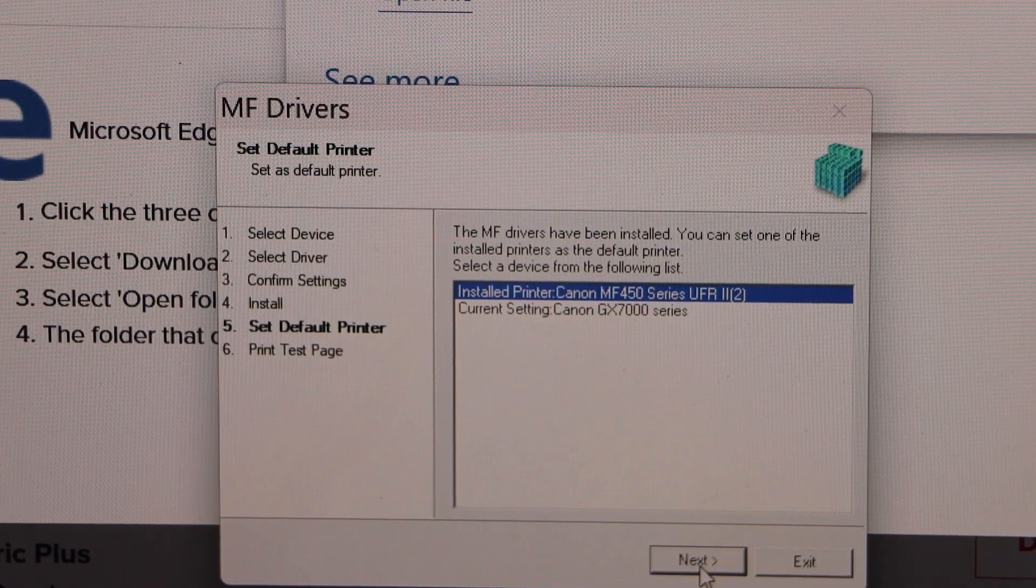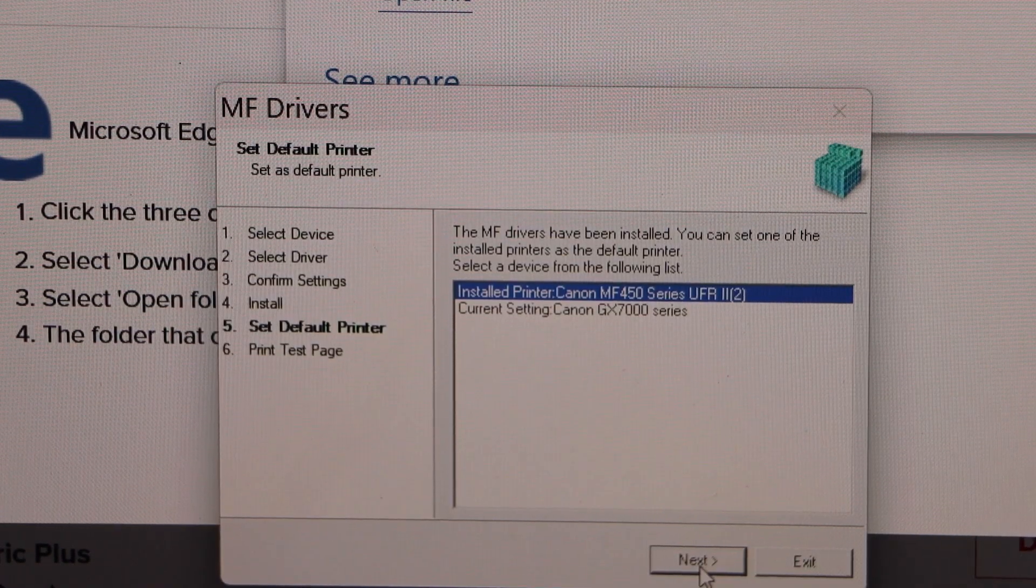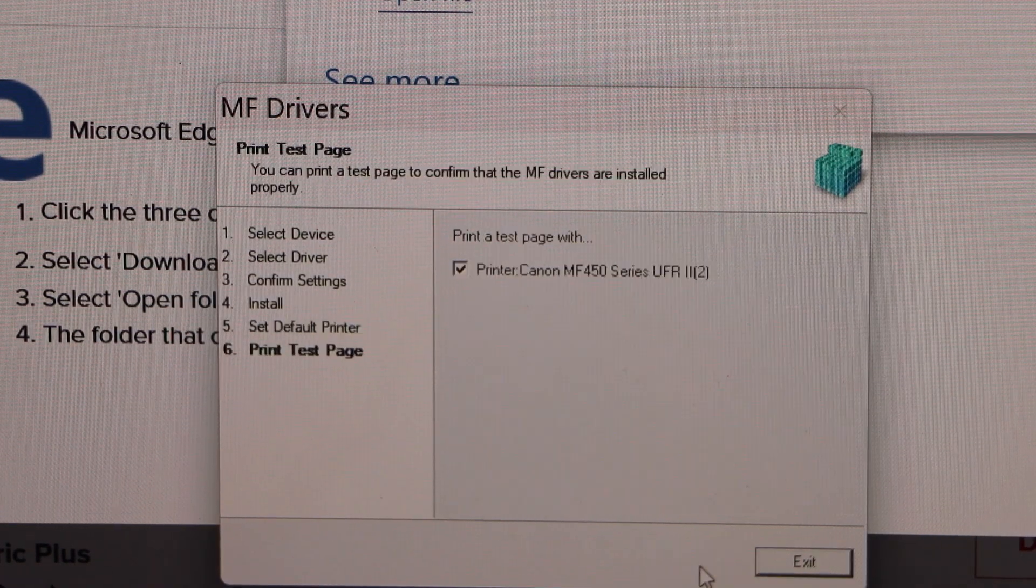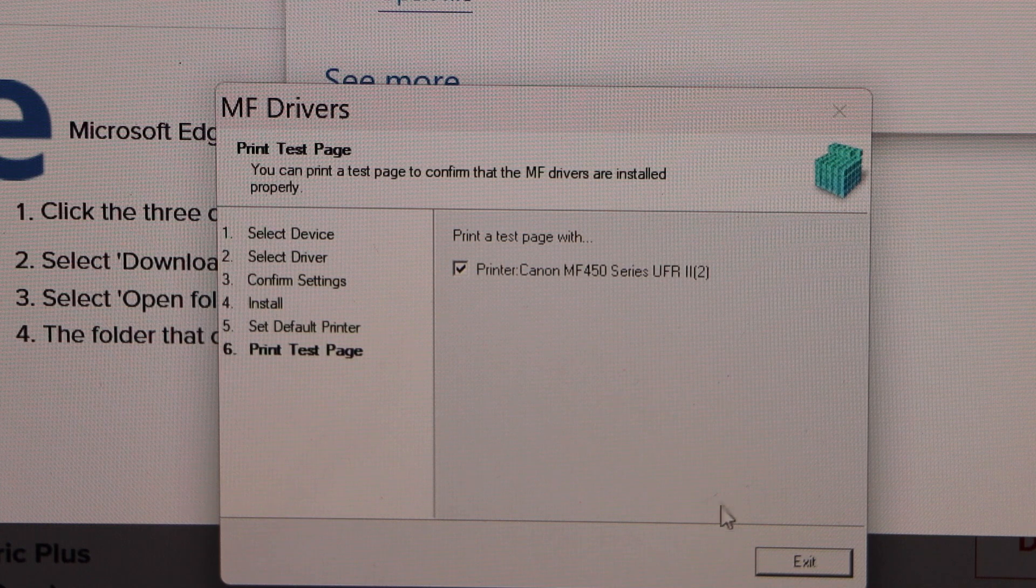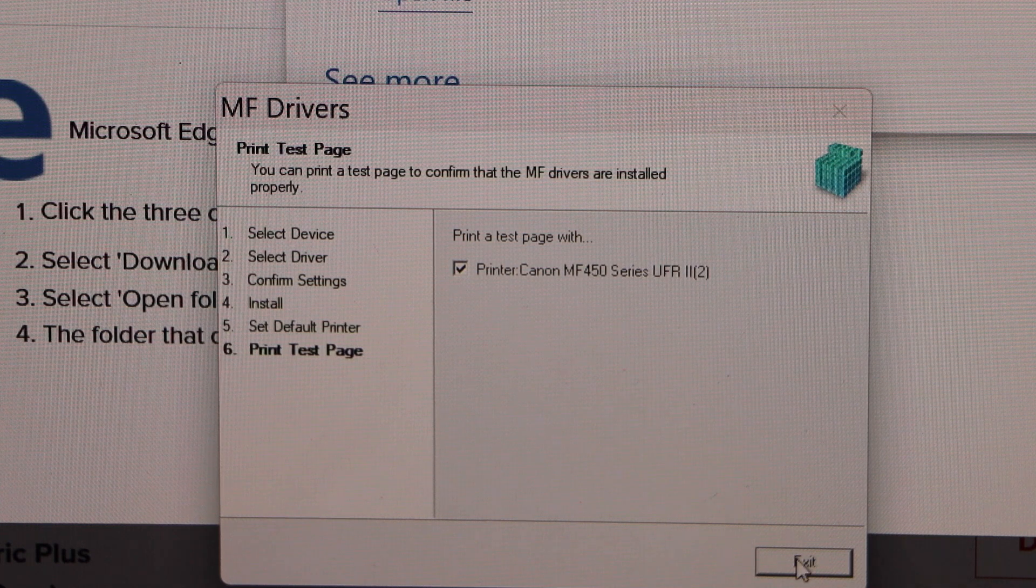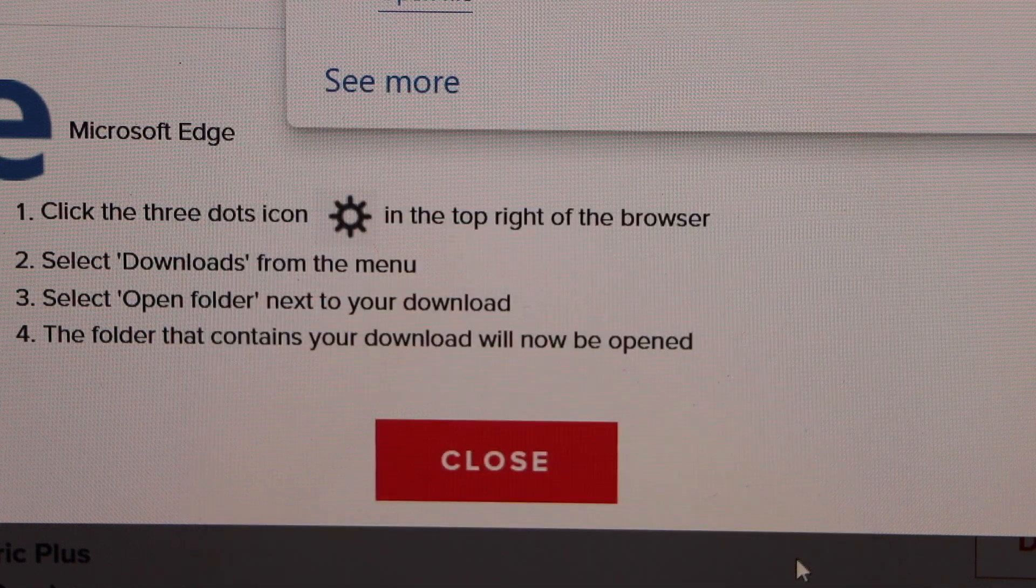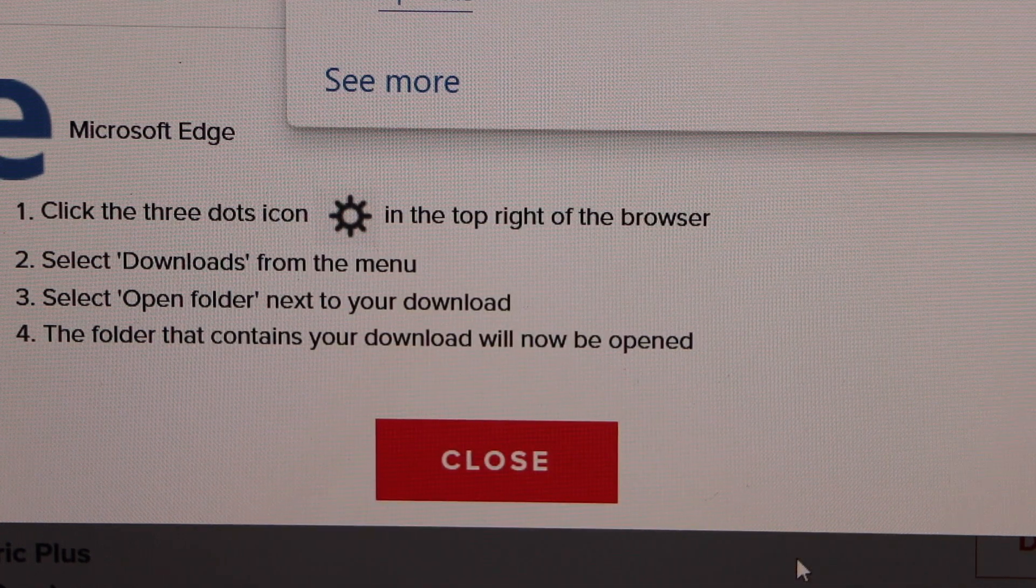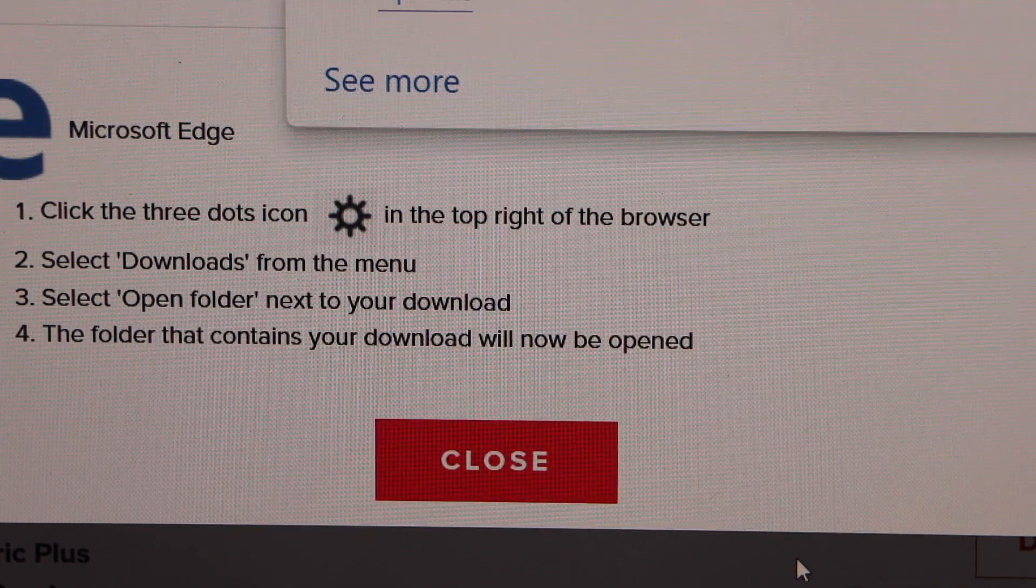Click on next. Click exit. So we just installed our printer.